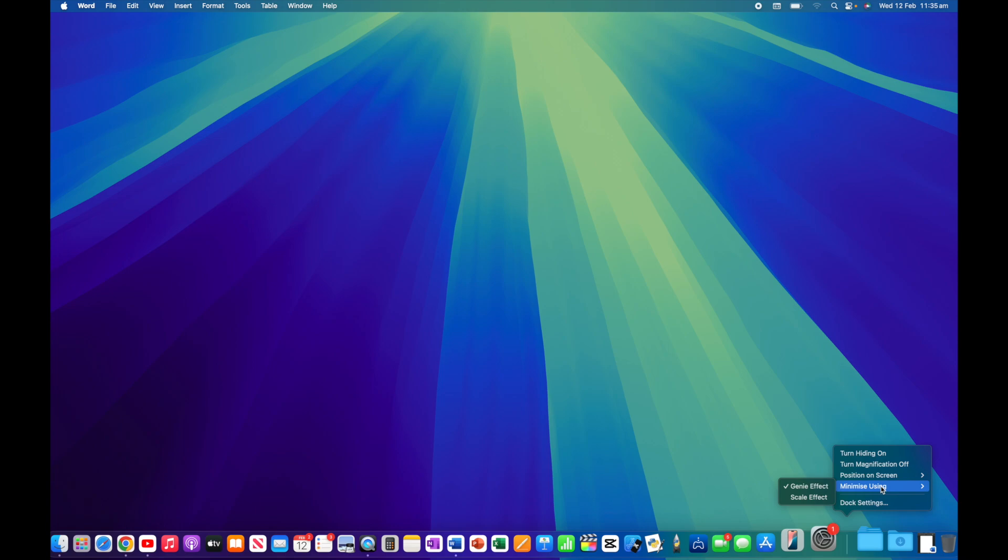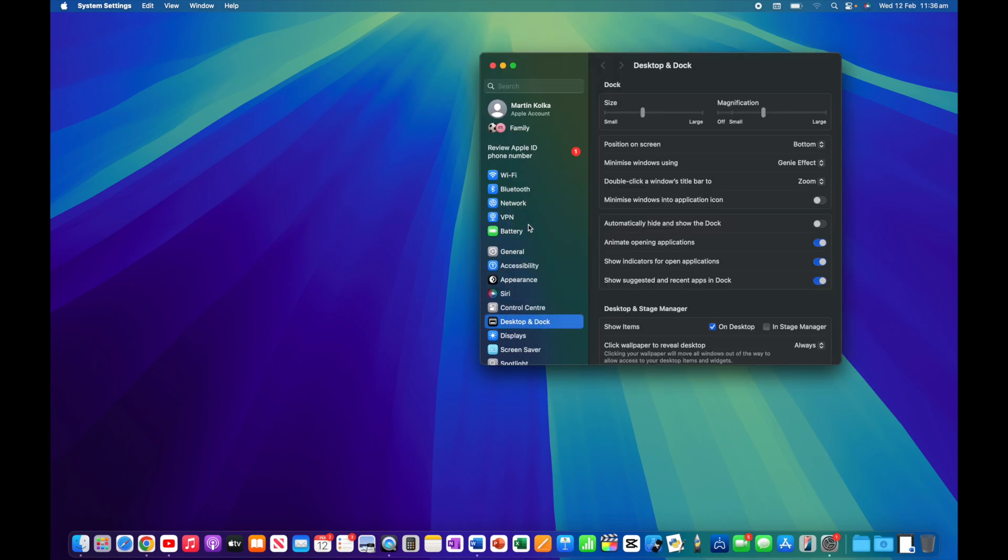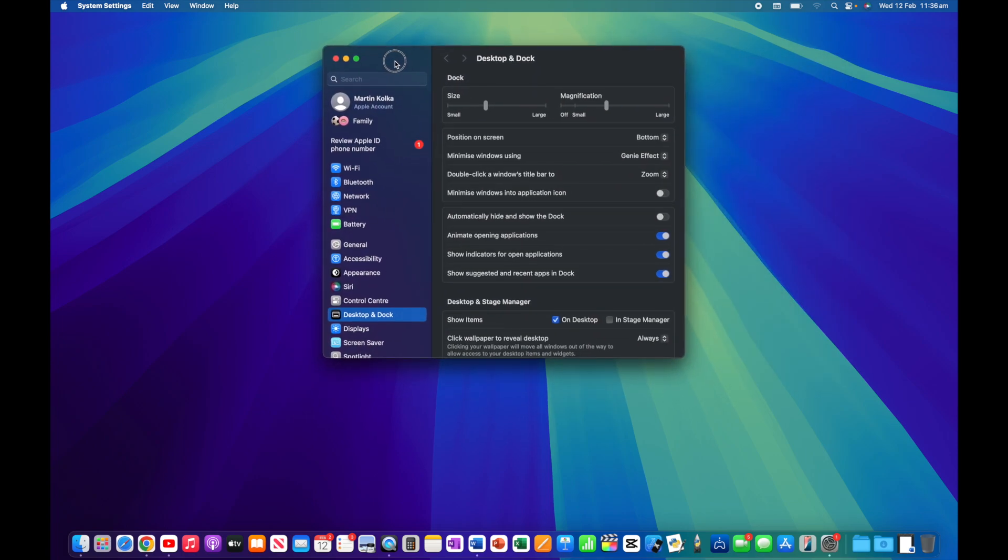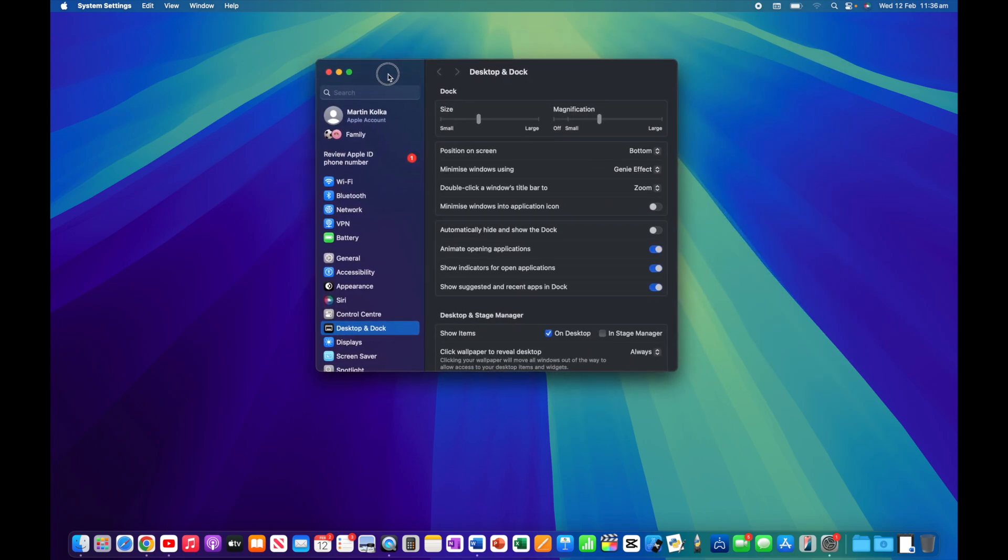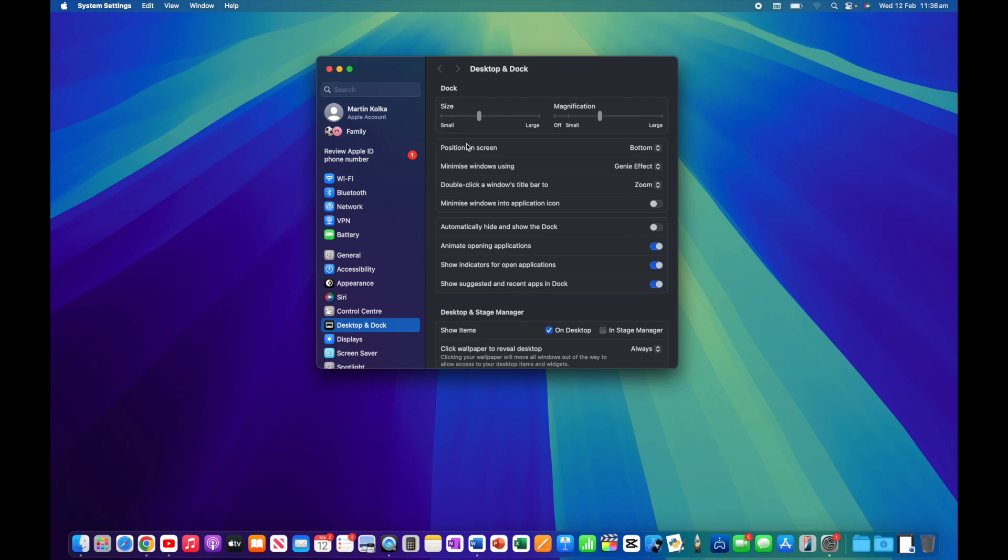Here we are in settings. You can see we've got the same settings we had in the small menu - position, minimize, and automatically hide and show the dock. We also have size and magnification sliders up here. Let's start with magnification. Remember I said you could adjust that magnification effect?